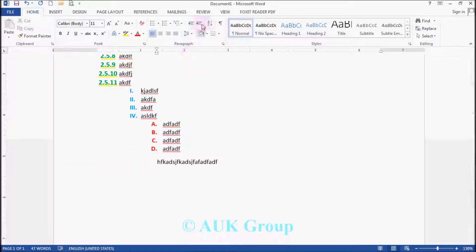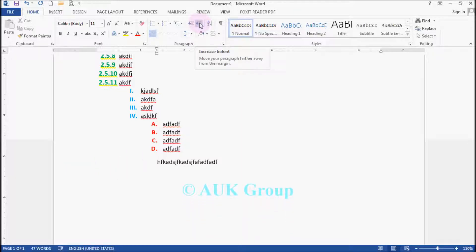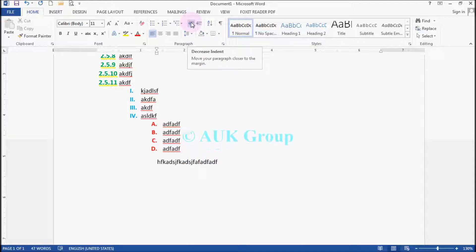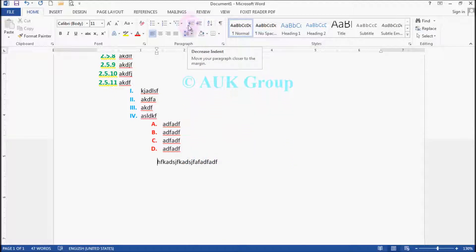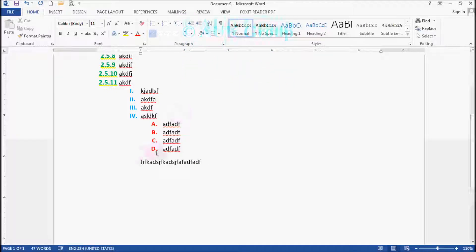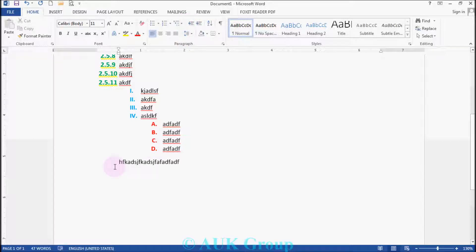Then we use this function to write. We can use the INCREASE INDENT but also DECREASE INDENT. Now press the DECREASE INDENT — this is the opposite to the one.